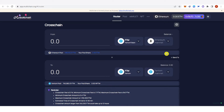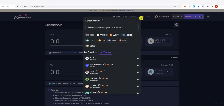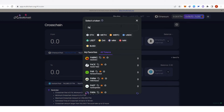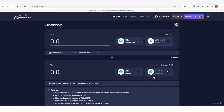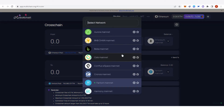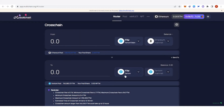I don't have to change the network because I am already using Ethereum mainnet. For the token, you can choose any token you want — for example, let's type 'Phantom' and click it. For the recipient chain, you want to choose Phantom mainnet because you want to bridge from Ethereum to Phantom. Click here, then click 'Phantom'. The token field will automatically change when you choose what token you are going to bridge.